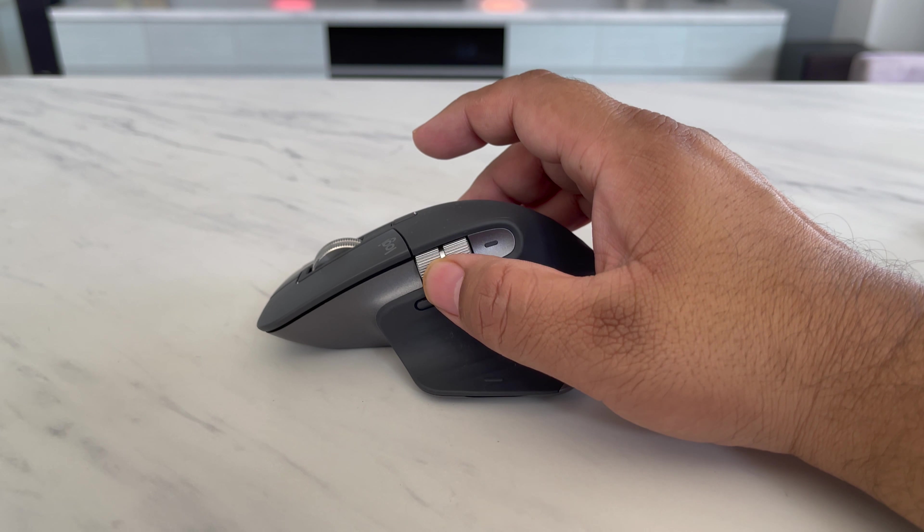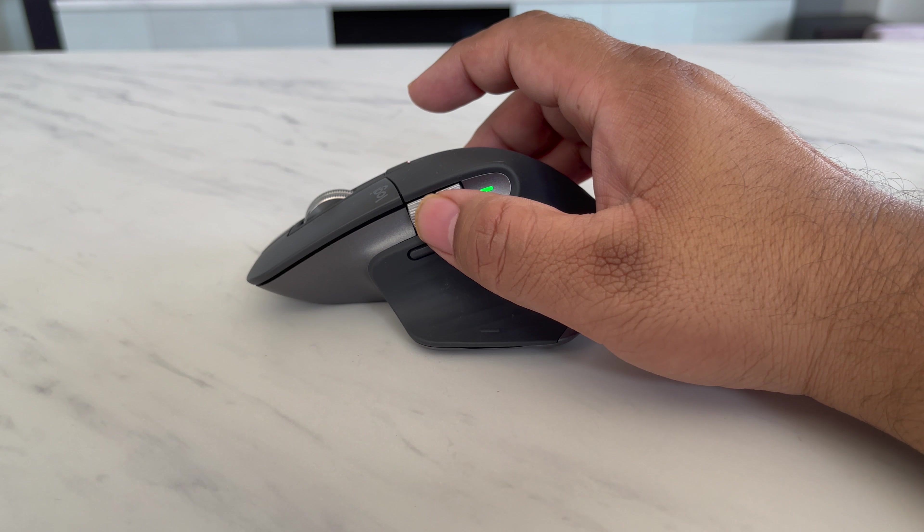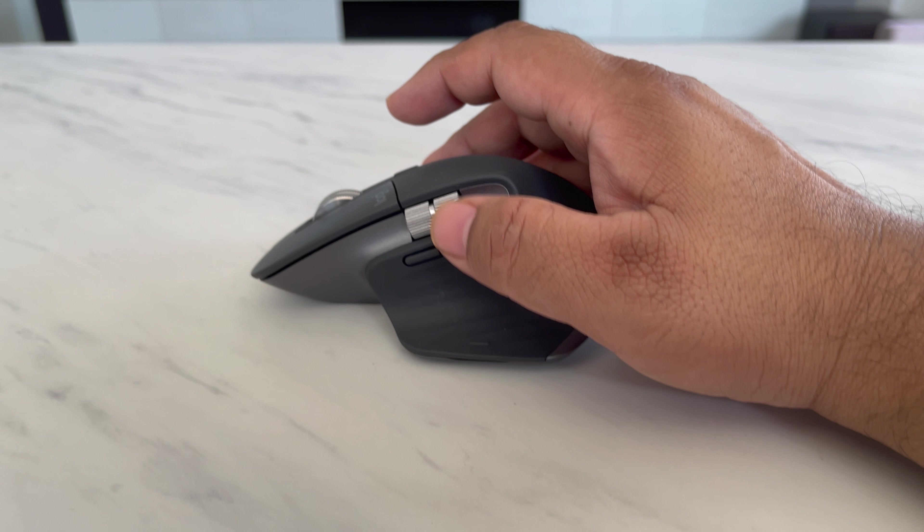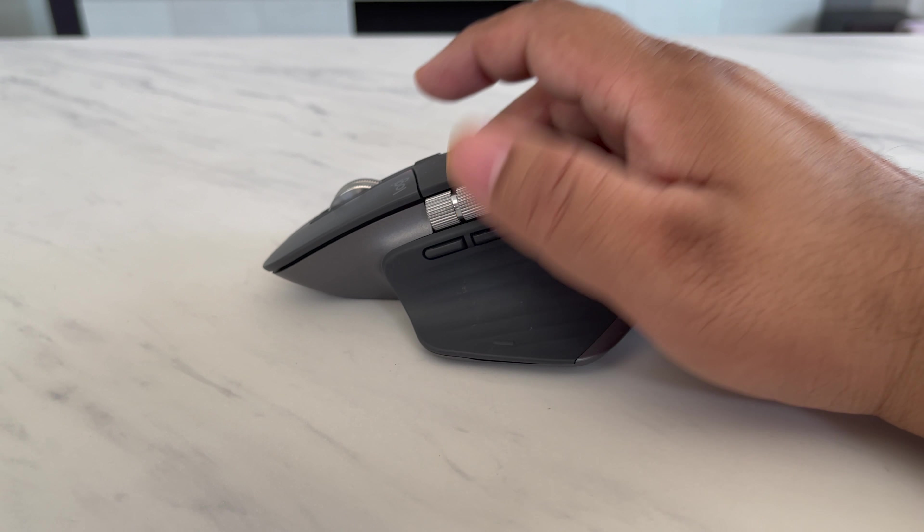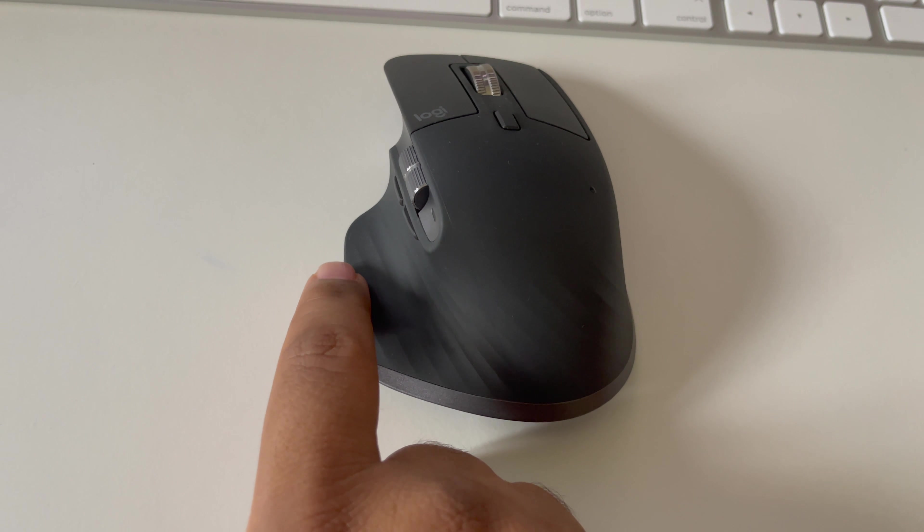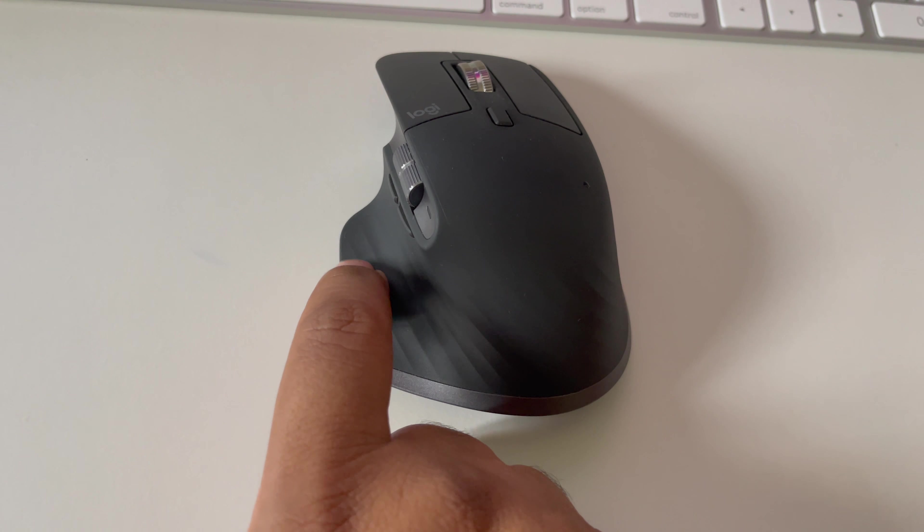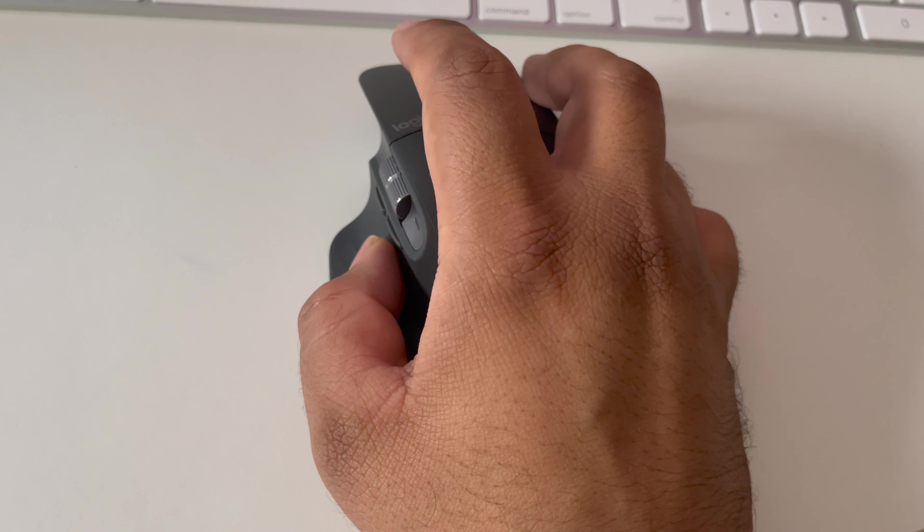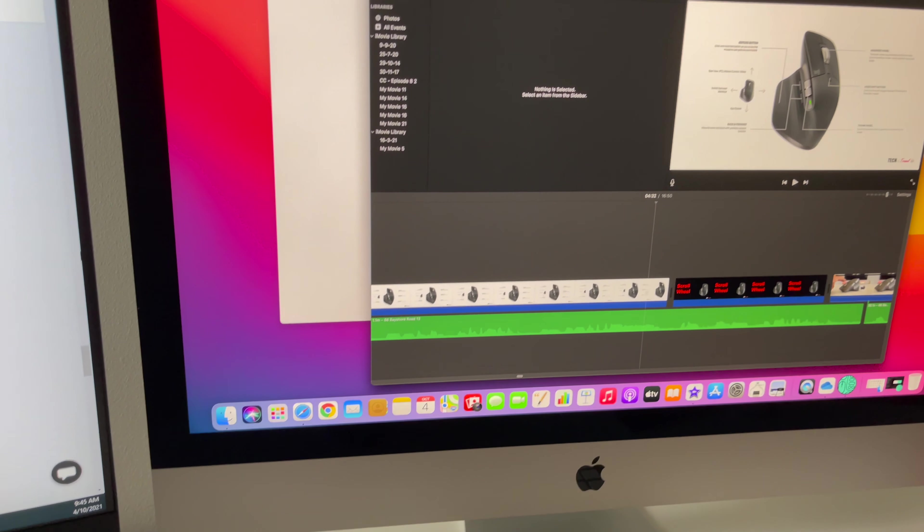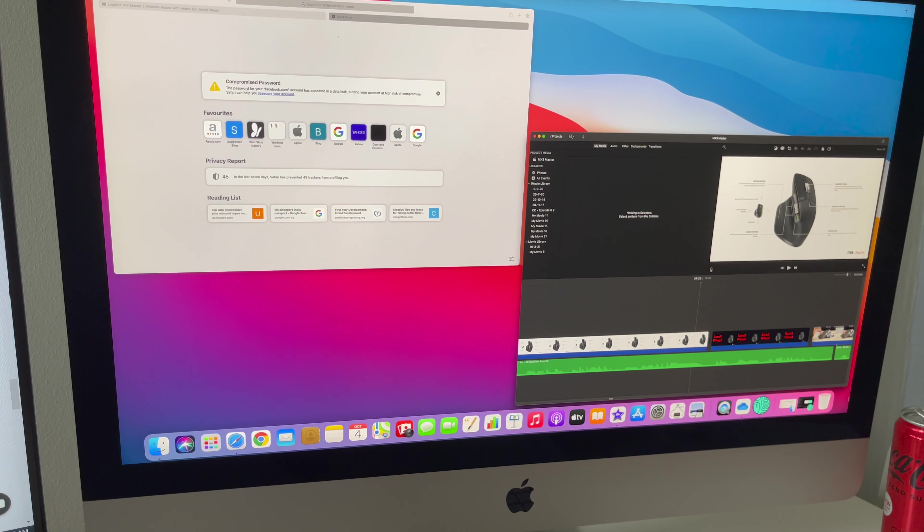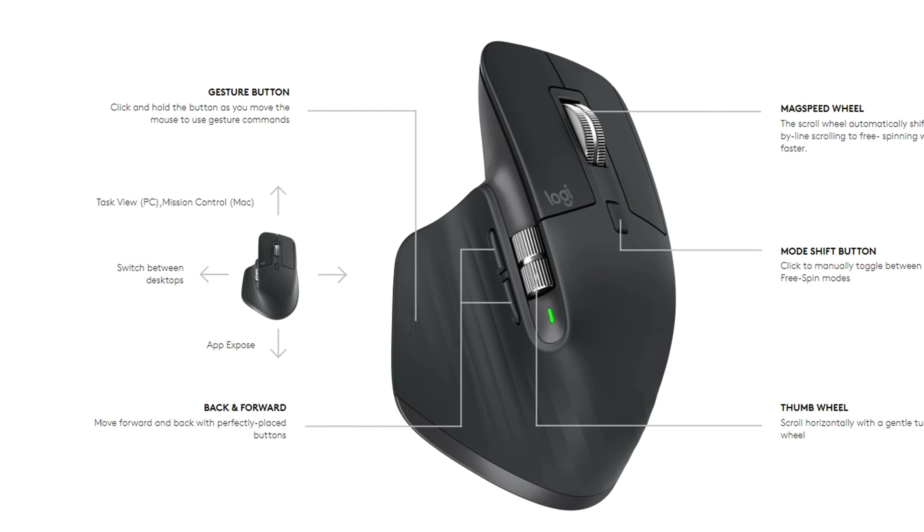In addition, you have a horizontal scroll thumb wheel, which is, again, very useful in various situations, including while working on spreadsheets. And lastly, you have a gesture control button right at the bottom here. And this helps to switch between desktop. And just by pressing that and moving your mouse, you can, again, have multiple actions to it.